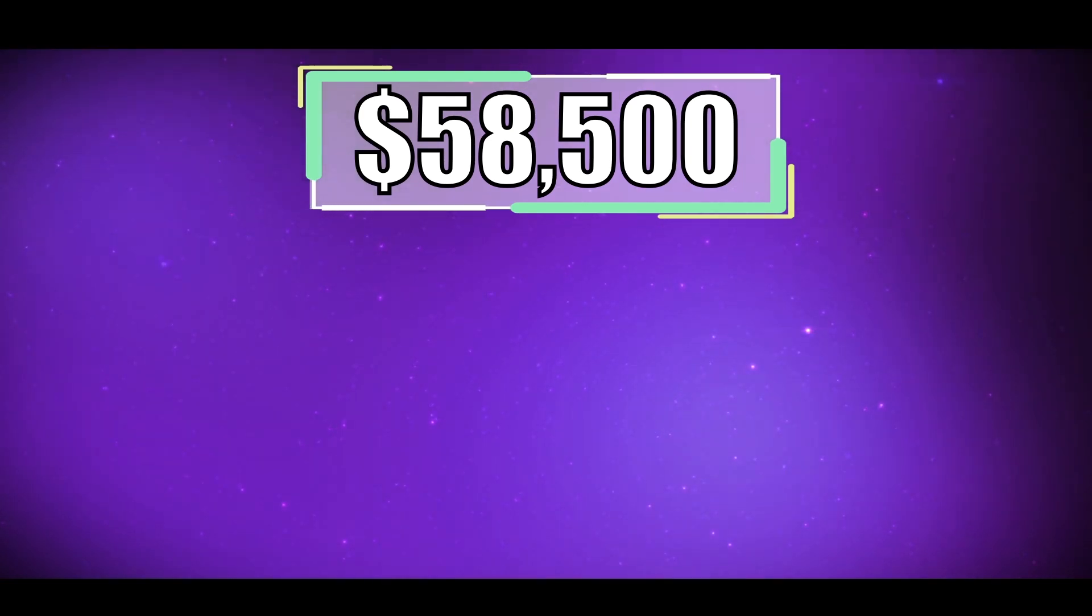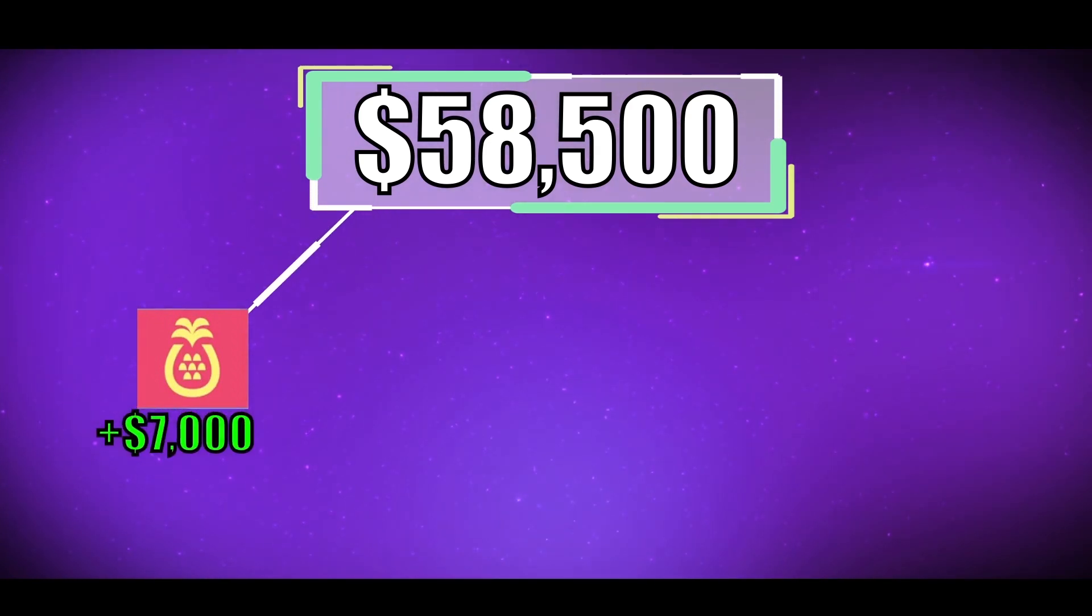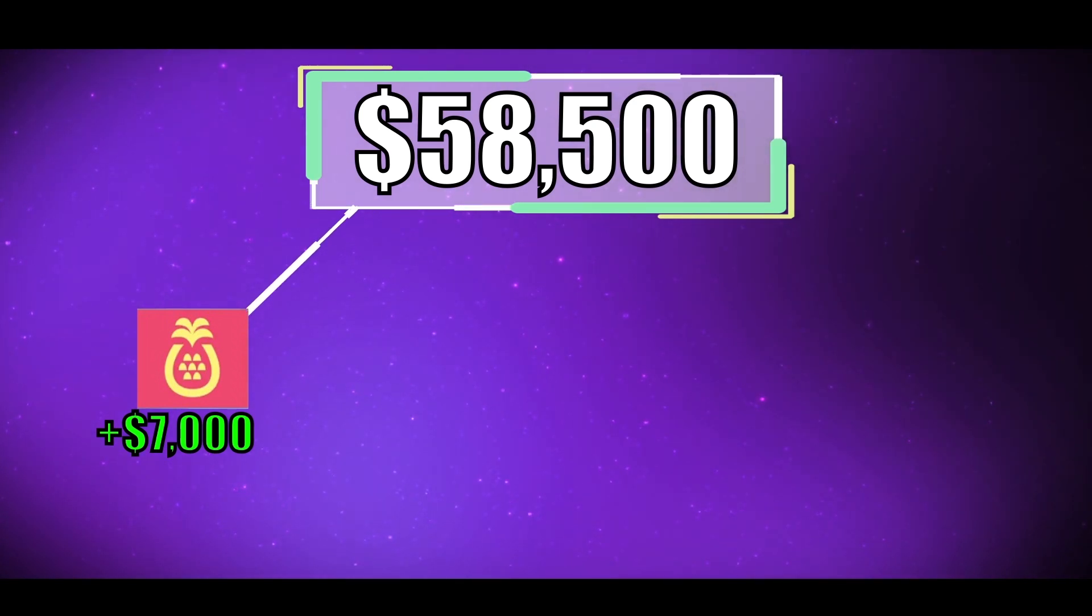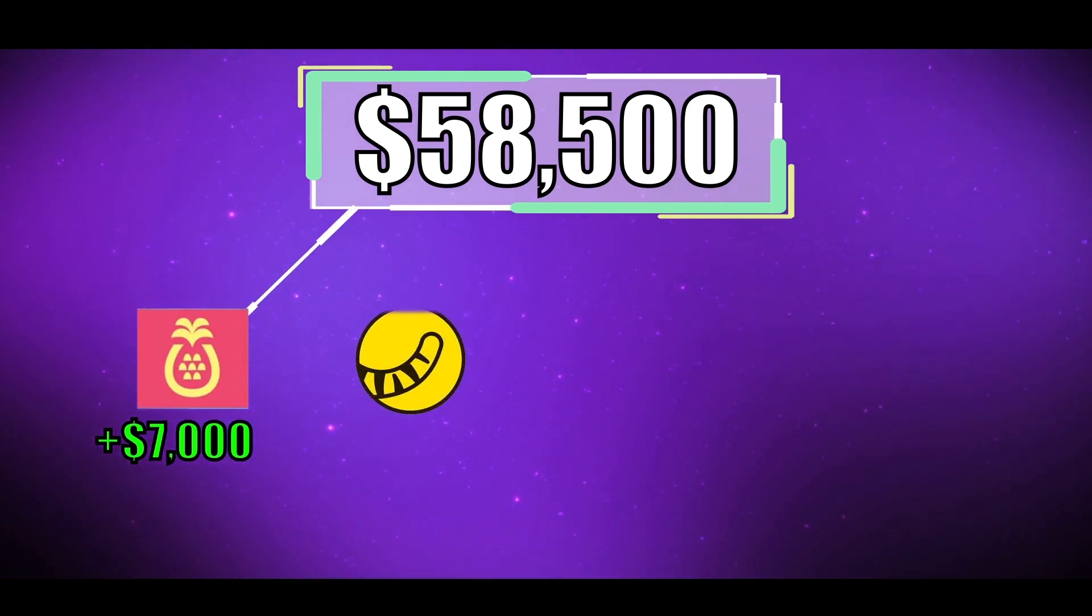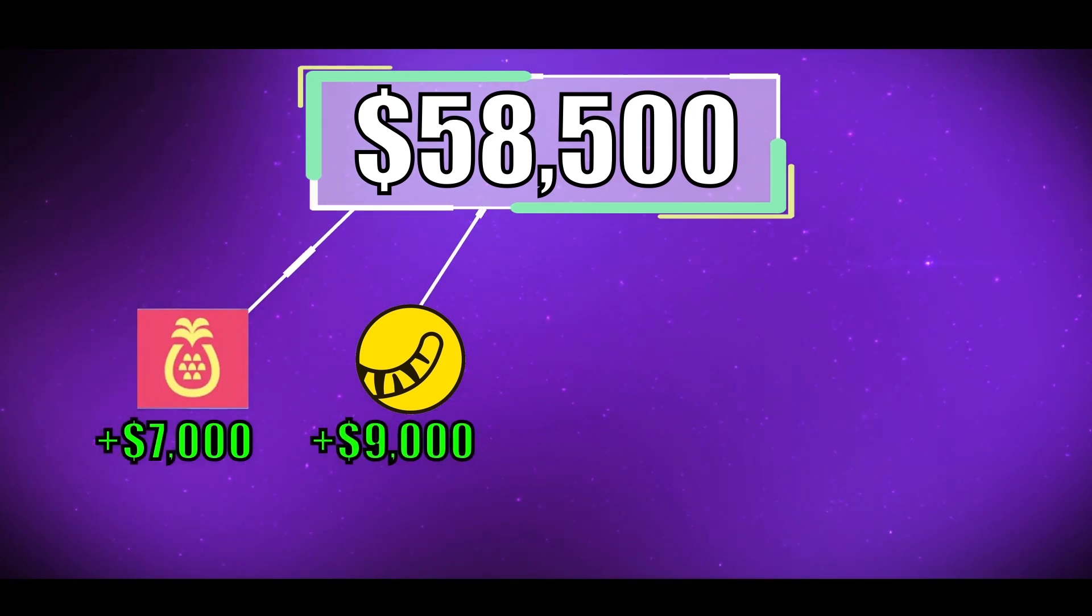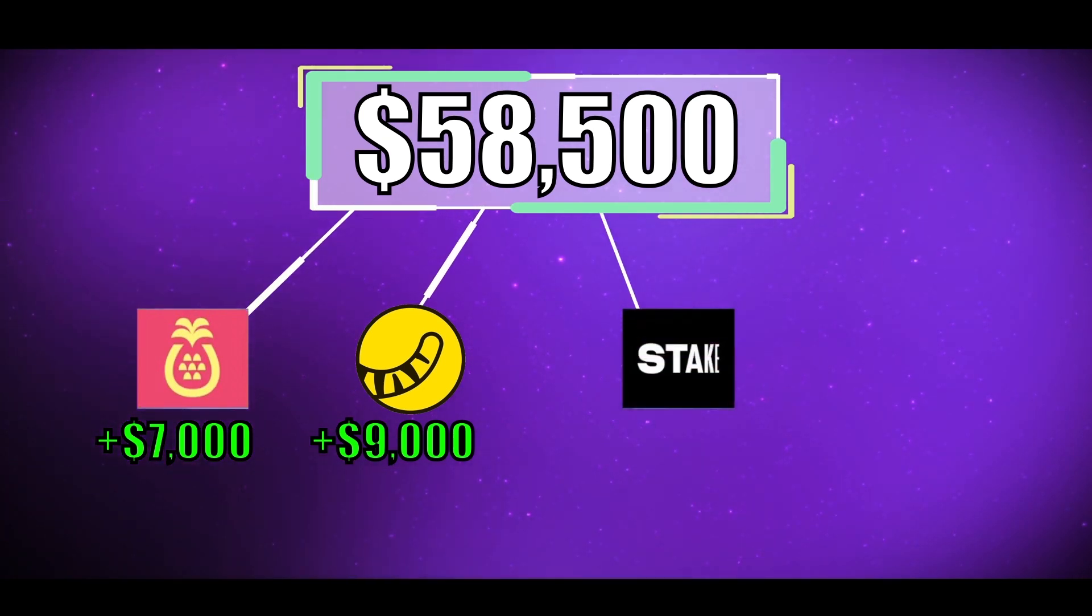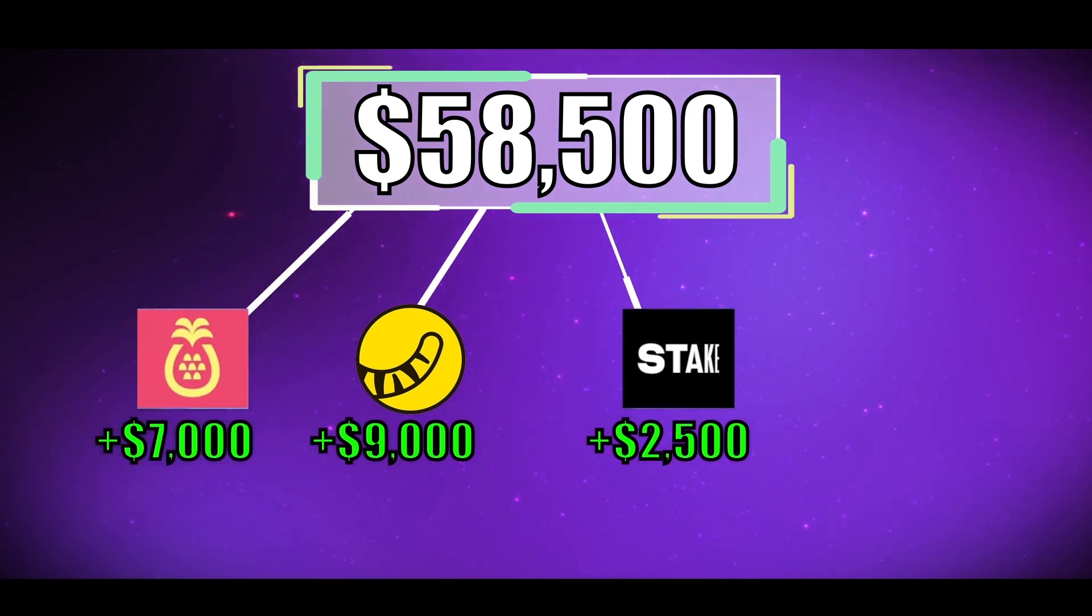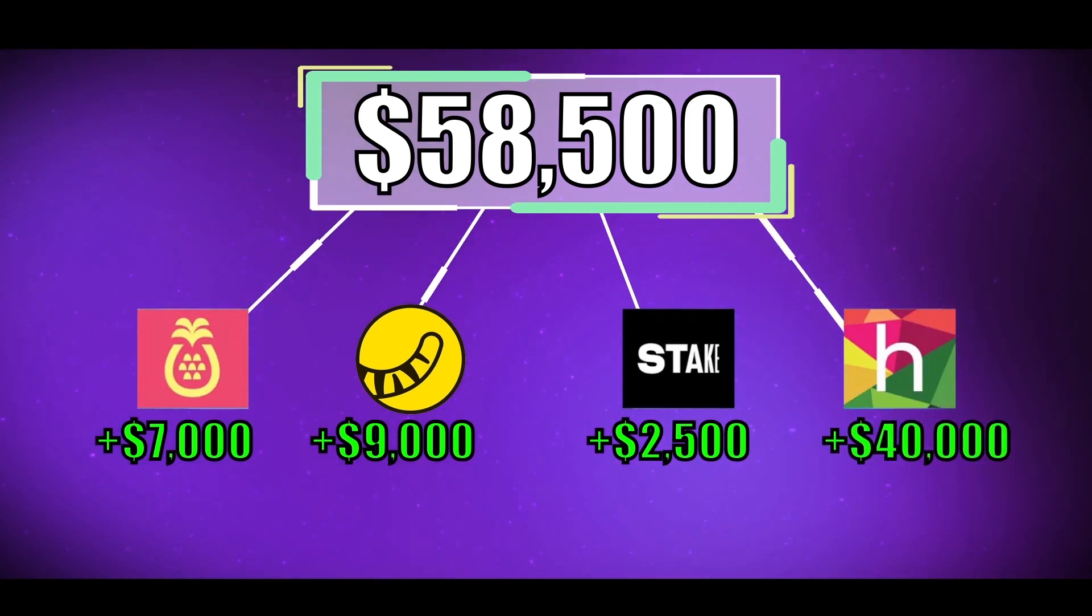In this video, I will show you my Sharesies portfolio and then invest an additional $7,000 New Zealand dollars into it. Now this particular video you're watching right now is filmed over a month. So we will see how well that $7,000 has done. In the next video, I will show you my Tiger Brokers portfolio and then invest an additional $9,000 New Zealand dollars through their platform. Then in the video after that, I will show you my Stake portfolio and invest an additional $2,500 New Zealand dollars. And finally, the big one in the fourth video, I will show you my Hatch portfolio and invest an additional $40,000 New Zealand dollars.